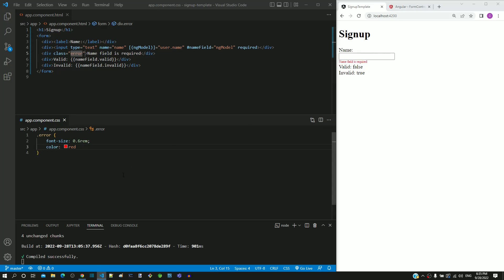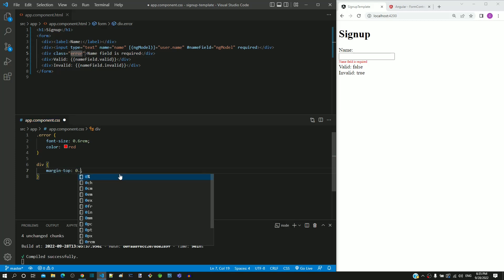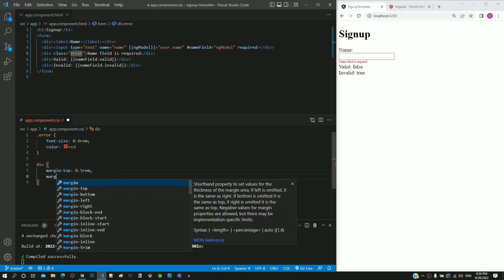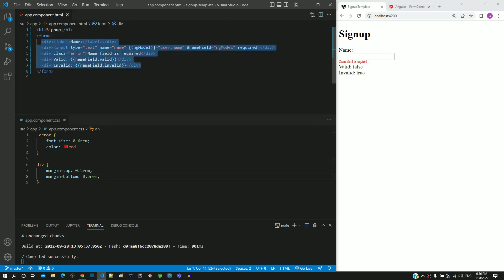In app.component.css, I am including a div selector having margin-top as 0.5rem and margin-bottom as 0.5rem. In the HTML template, we have defined a div tag in each line, so these margins will be applied for all those div tags, creating some spacing in between.